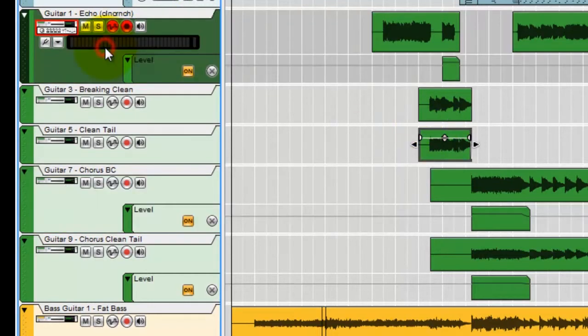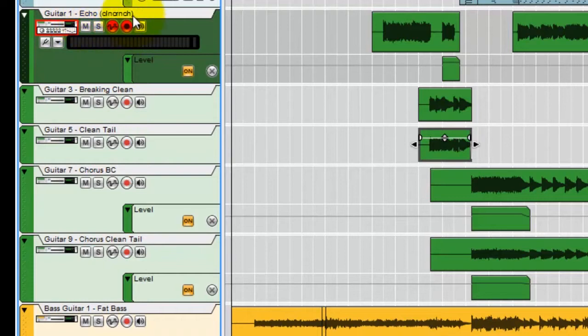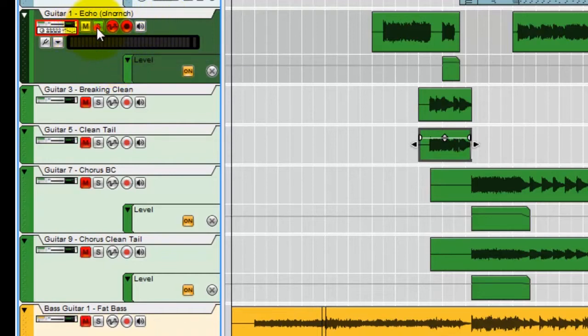So let's have a listen to this first guitar track here. This is the riff. It's just an octave, a little melody line. And this is going through the Clean Crunch. So let's just have a listen to this bit of guitar by itself.